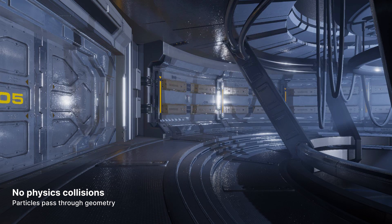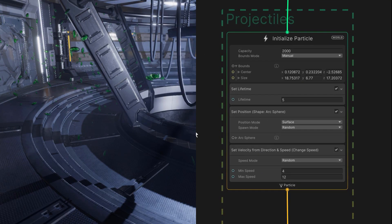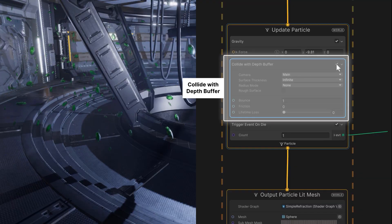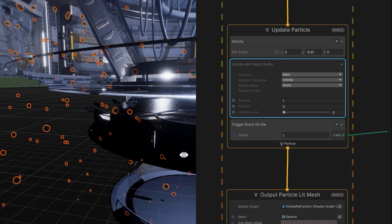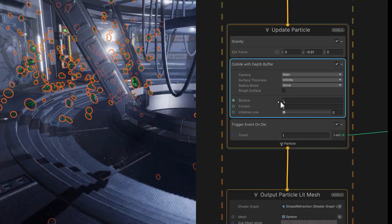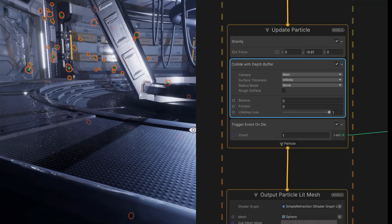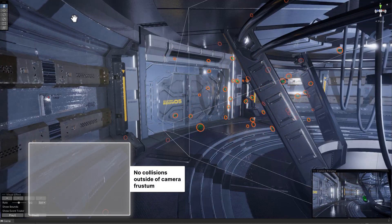A depth texture taken from that buffer would look something like this. Depth buffers are already calculated as part of deferred rendering, so they're usually available at minimal extra cost. In VFX graph, our particles can interact with them using a collide with depth buffer block. Without the block, the particles pass straight through the mesh geometry. With the block added, the particles can bounce off. Reducing the bounce and dialing up the lifetime loss makes the little goo balls die on impact.